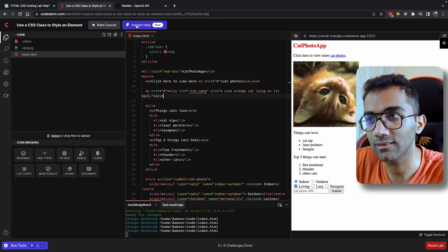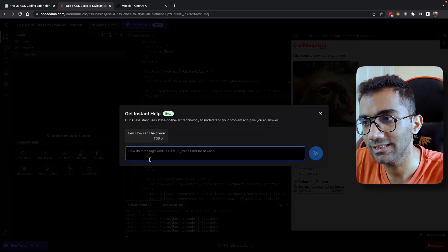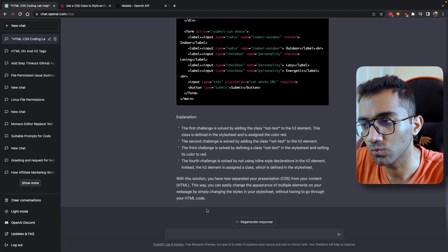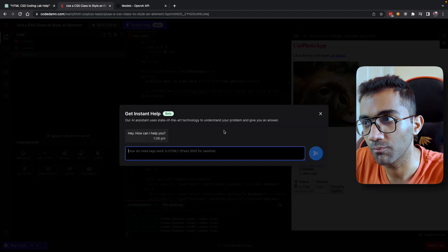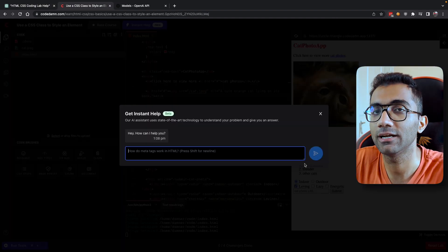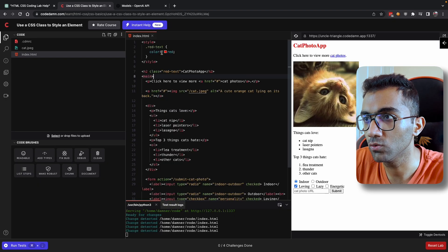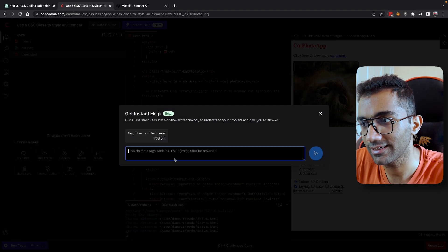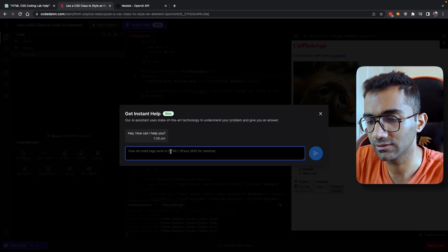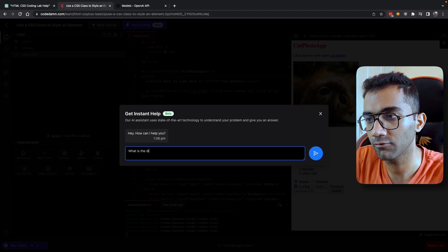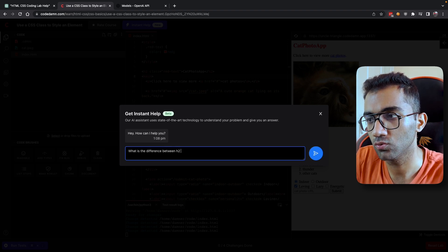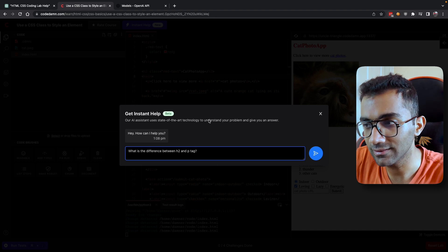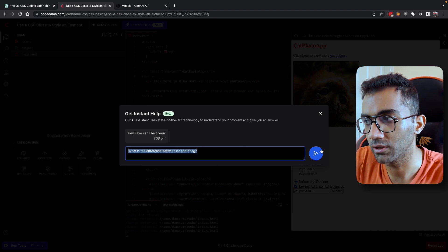So if you take a look at this instant help button, you're gonna see this chat box, which pretty much is what ChatGPT also offers, but this is baked inside your learning experience. So what you can do is you can ask it anything you want, just like you were asking ChatGPT.